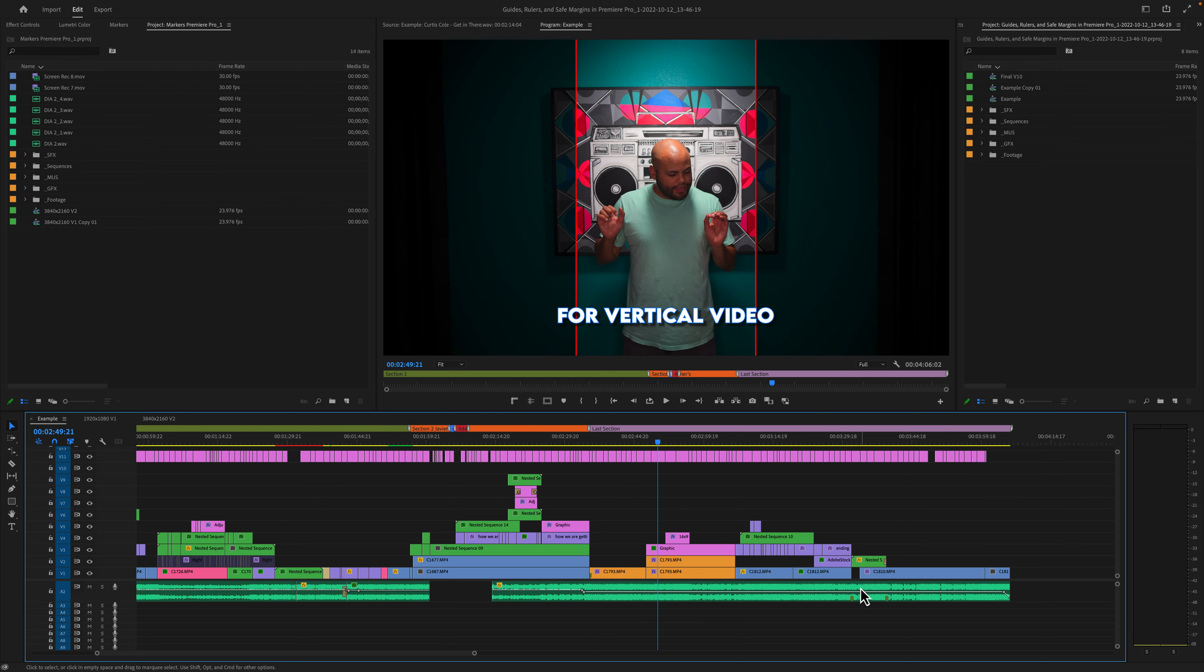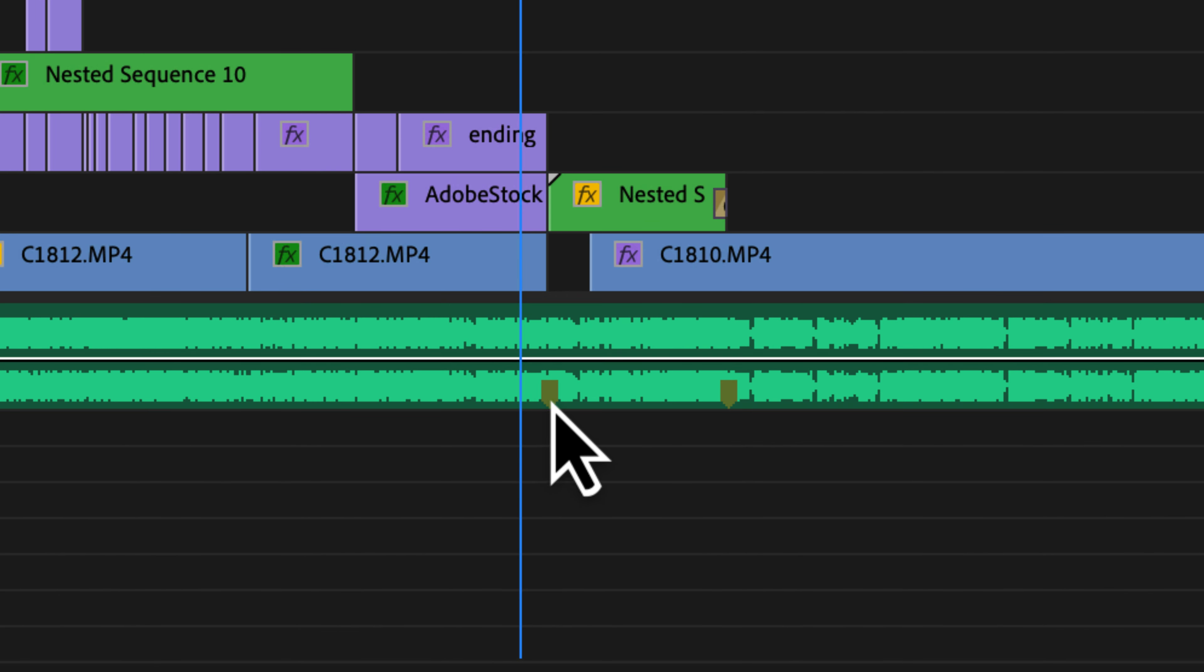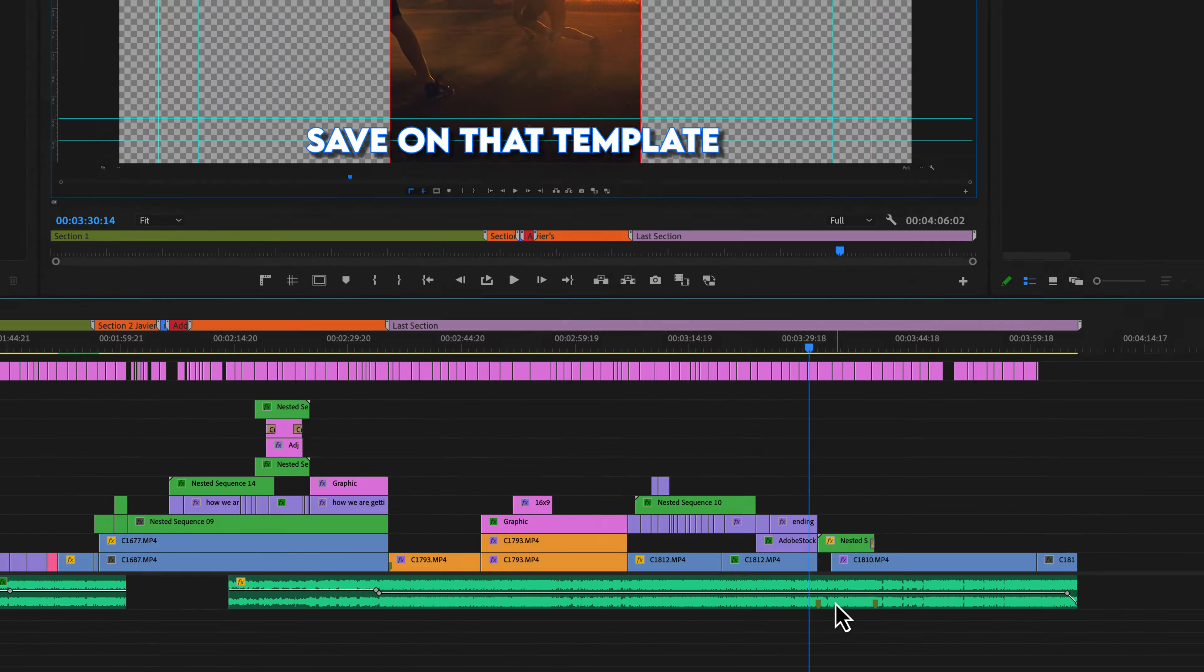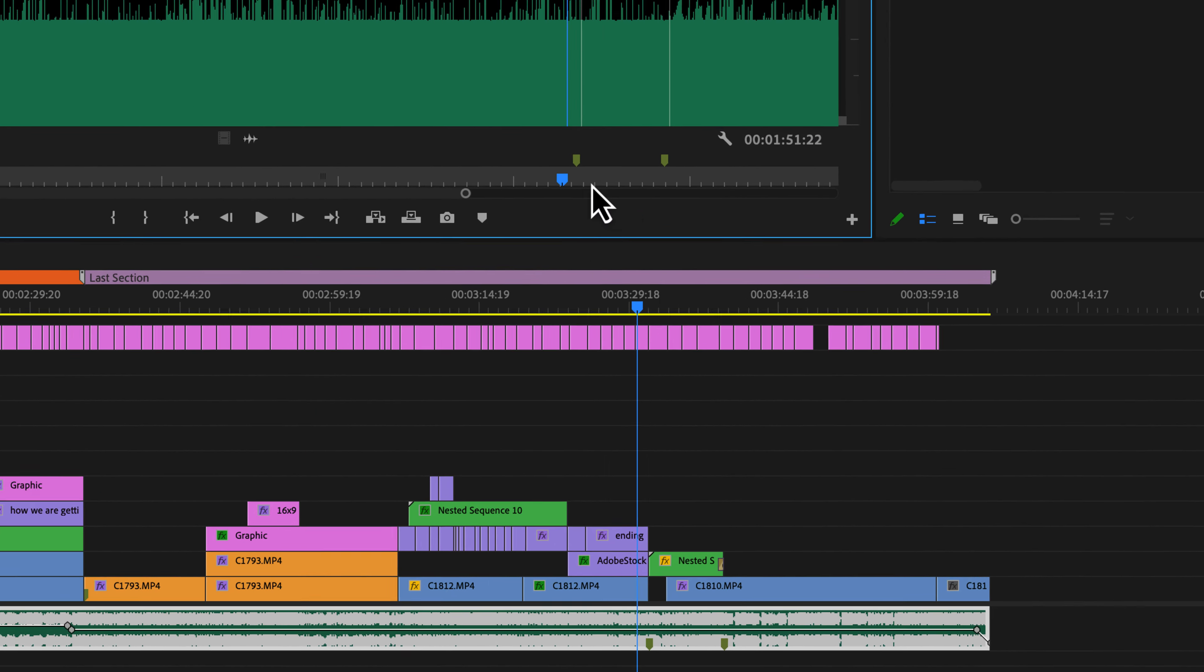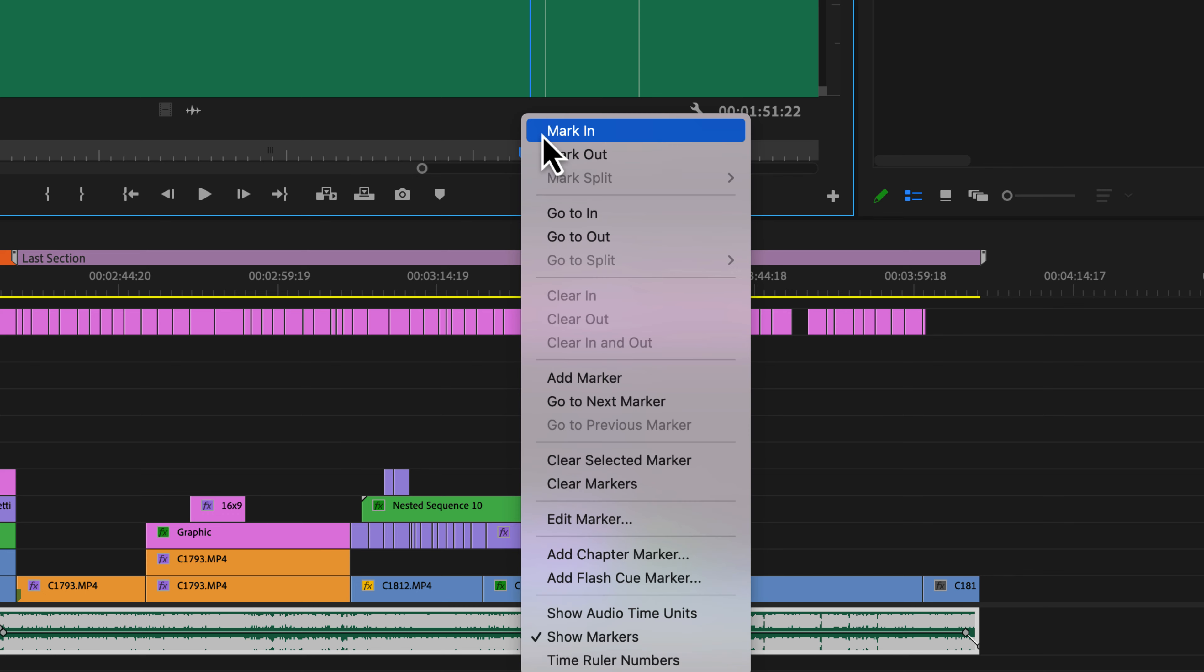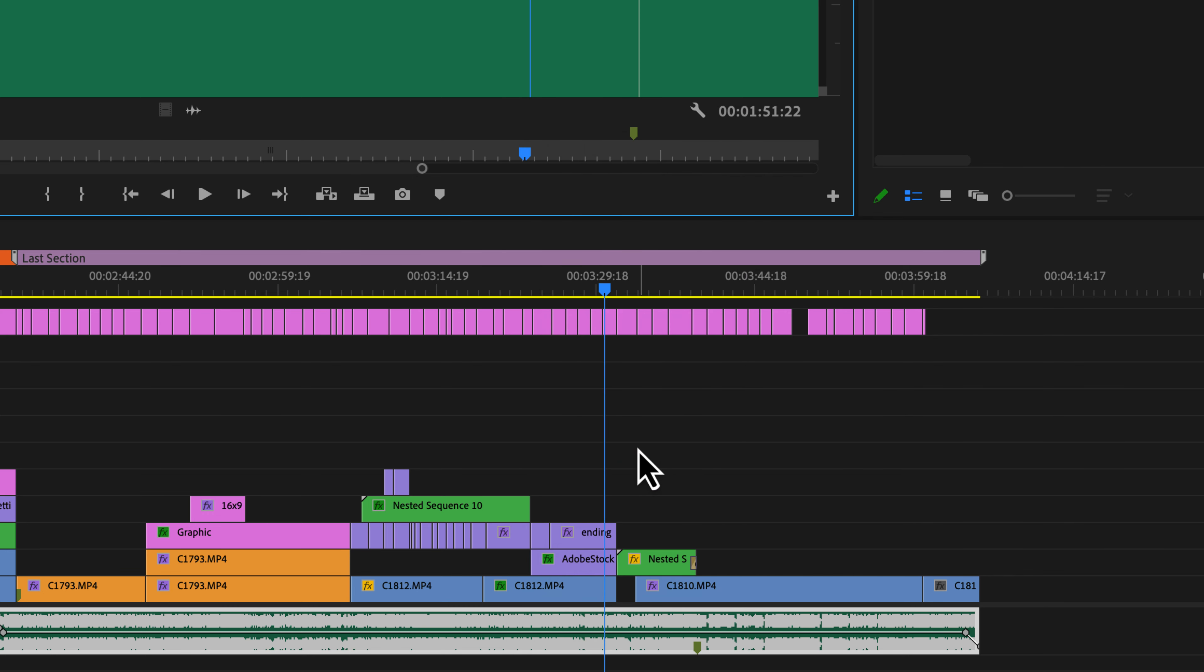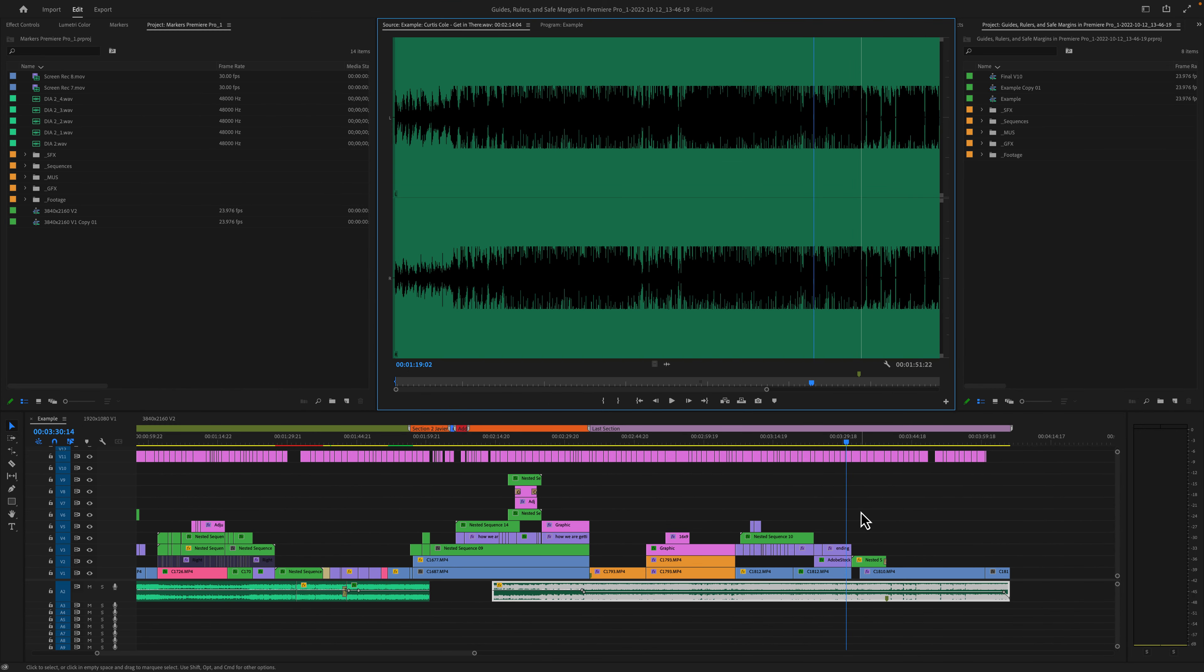Where people will get into issues is when they want to delete specific markers from specific clips. For example, if I want to get rid of just this marker on this clip, I need to double click on the audio waveform and then go to my source monitor, right click and clear selected marker. This can get really painstaking. And if somebody knows a better way to do this, please let me know in the comments.